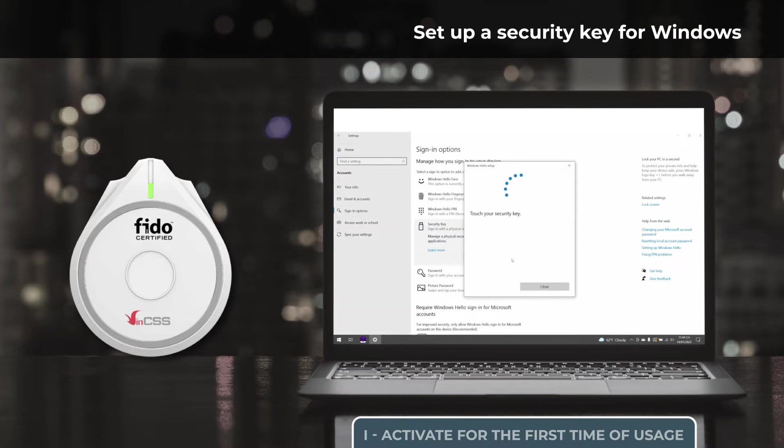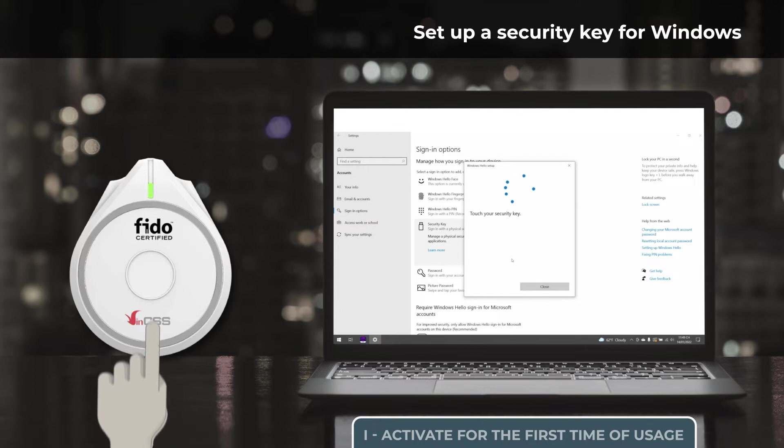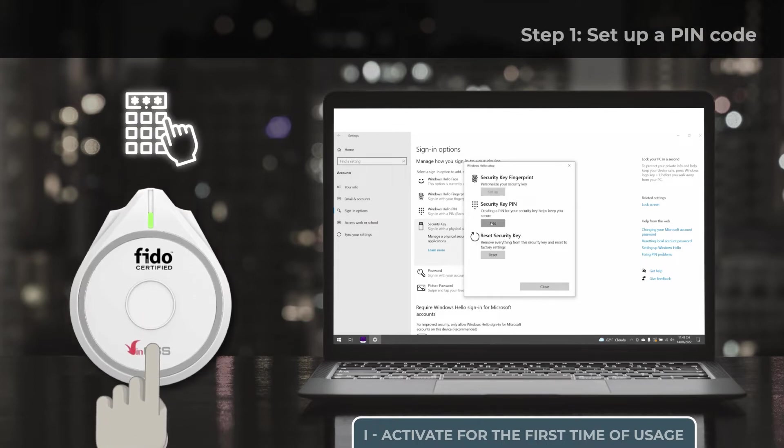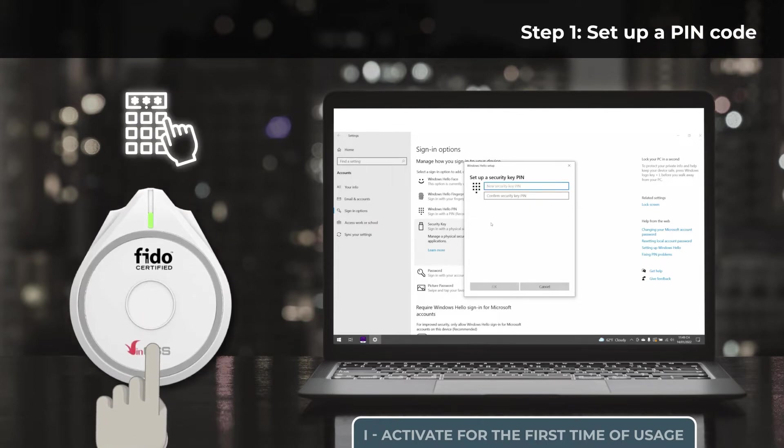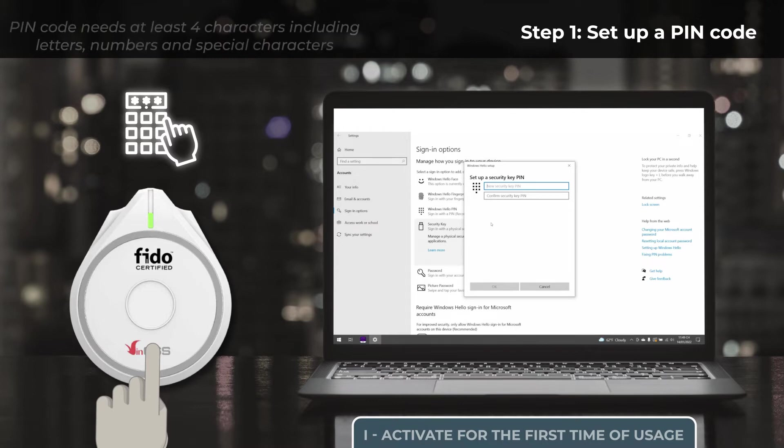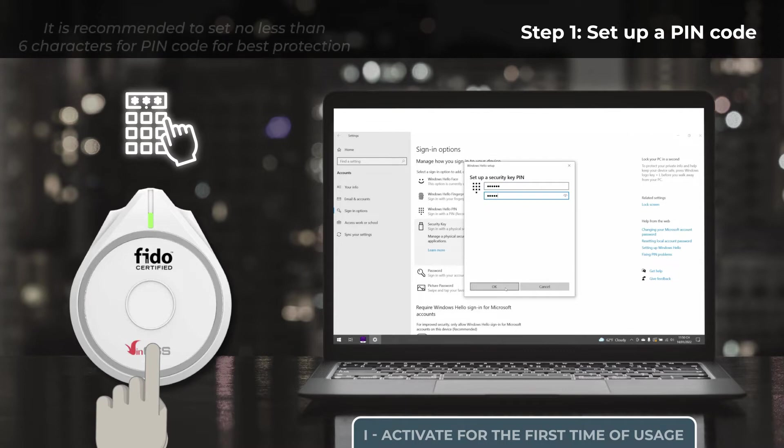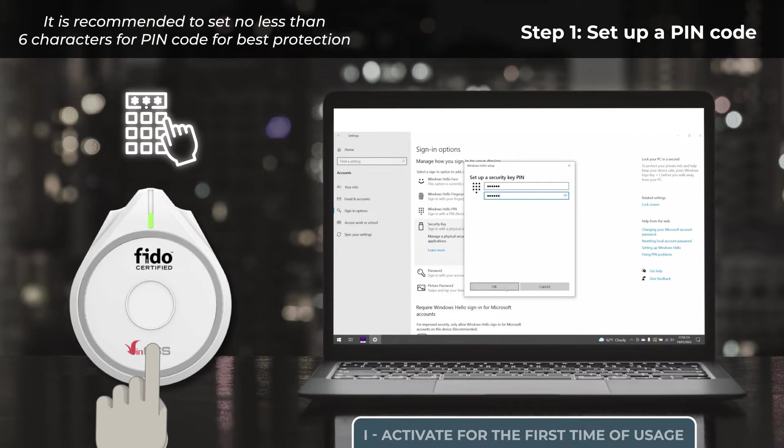To use the VIN CSS FIDO2 Fingerprint Security Key, it is vital to set up a PIN for the key in advance. PIN code is used to protect the key in the case of being lost. The PIN code needs to be at least 4 characters, which can include letters, numbers, and special characters. It is recommended to set no less than 6 characters for PIN code for best protection.